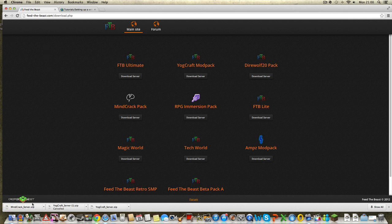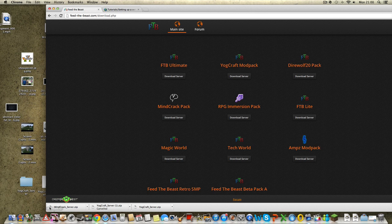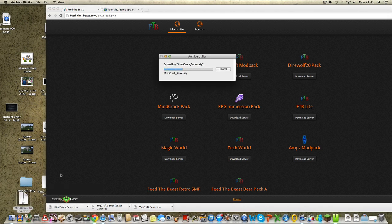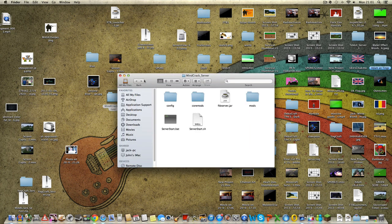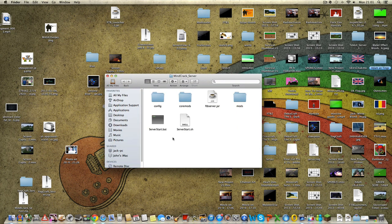It's downloaded. So what I'm going to do is drag this onto my desktop, unzip it, and I should get the Mindcrack server. If I open this, it's got all the stuff I need.